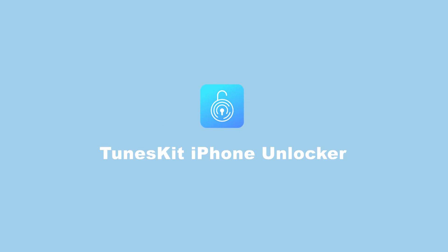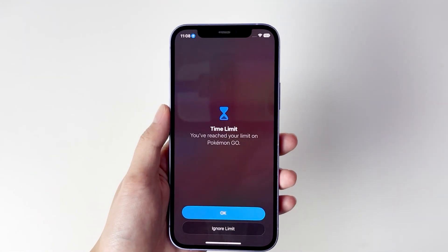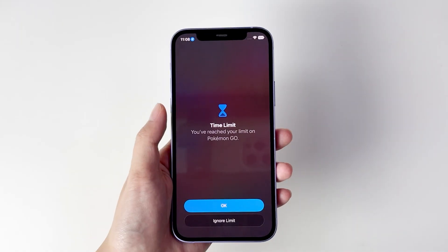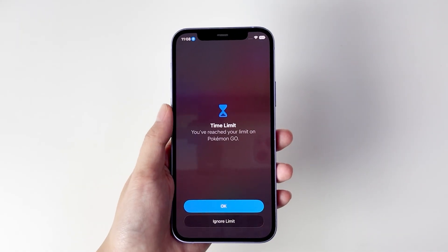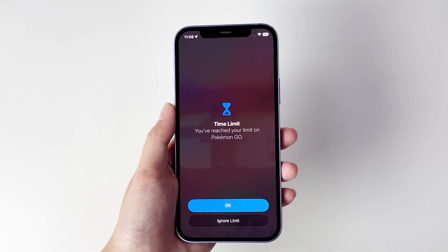Welcome to TunesKit. What should you do if you've set a screen time passcode but forgotten it? In today's video, I'll show you three methods to solve this problem.